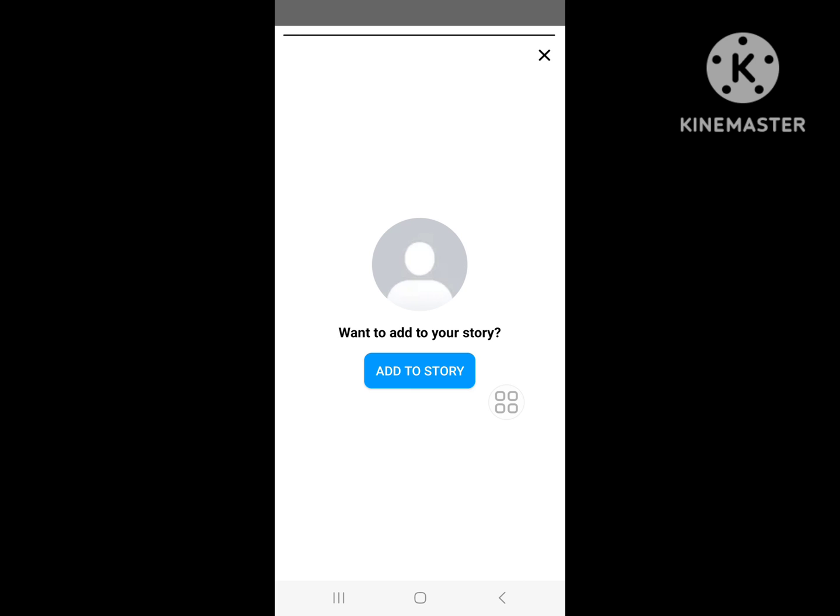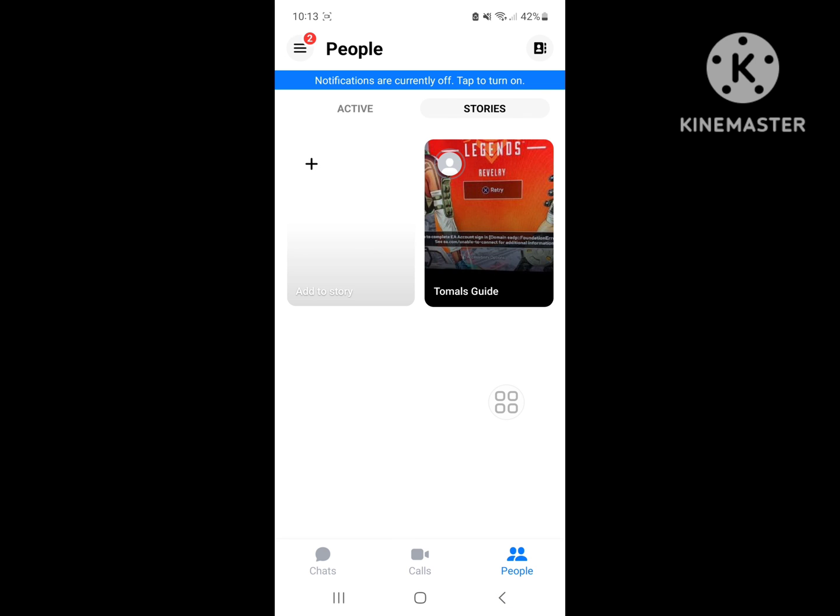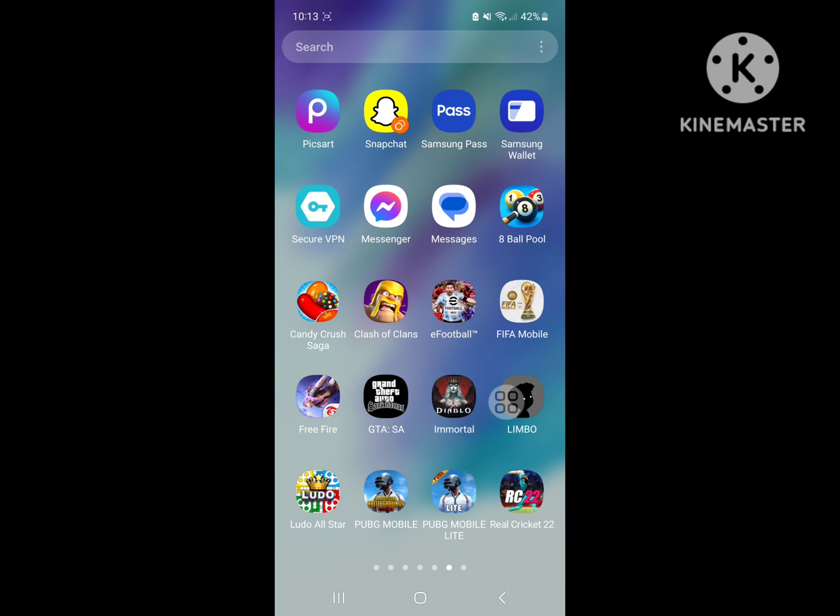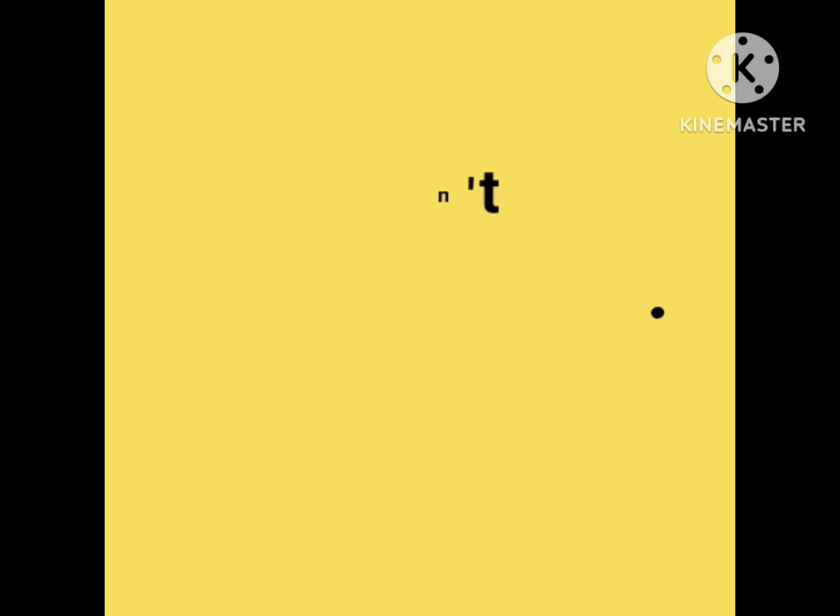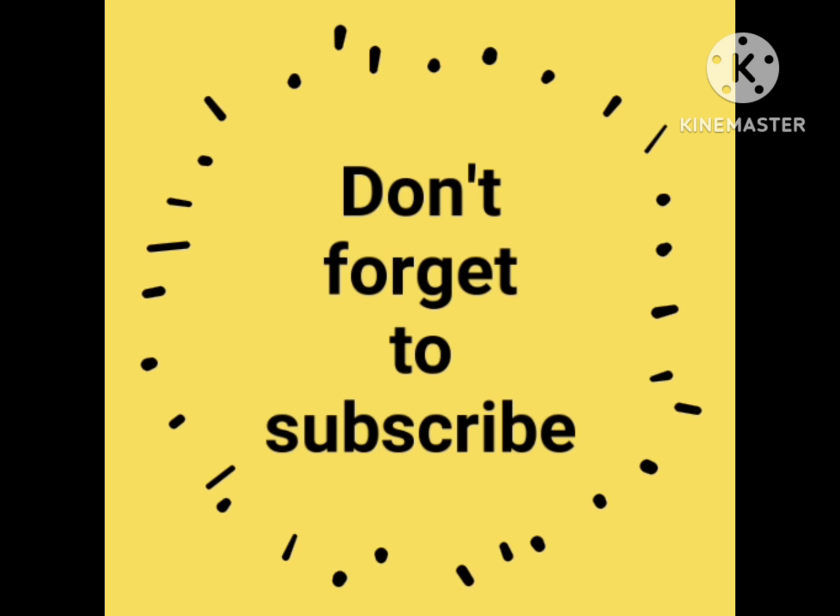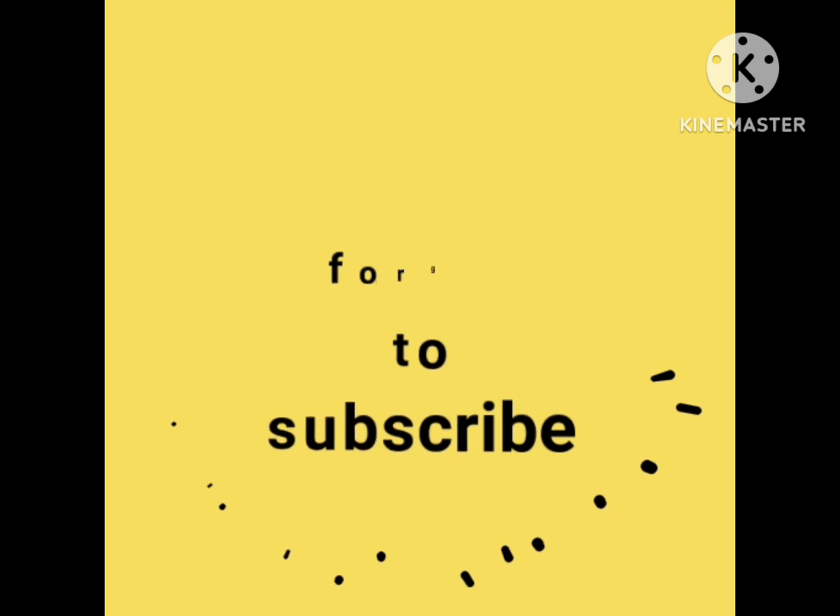Now it's deleted. I hope that this method fixed this Messenger story delete problem. Thank you.